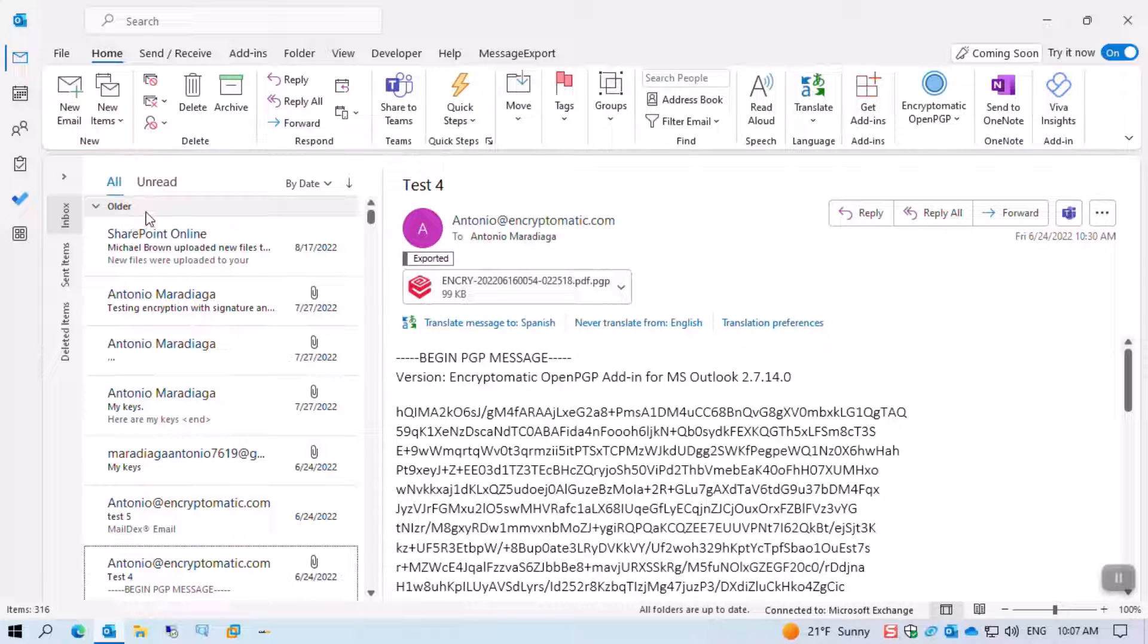Hello. Today we're going to extract attachments from Outlook using message export.